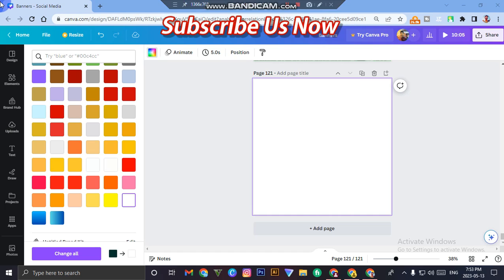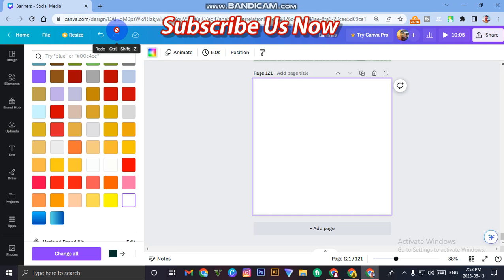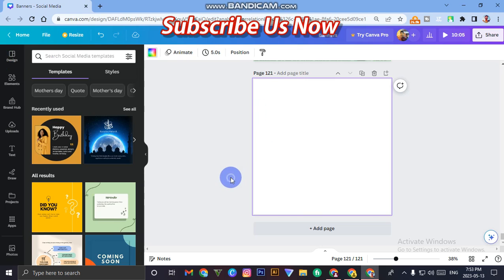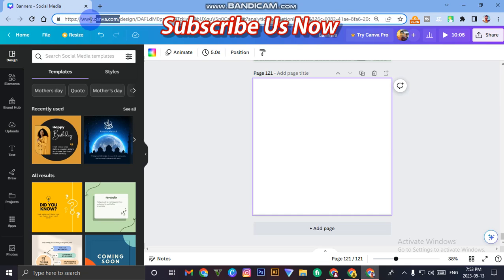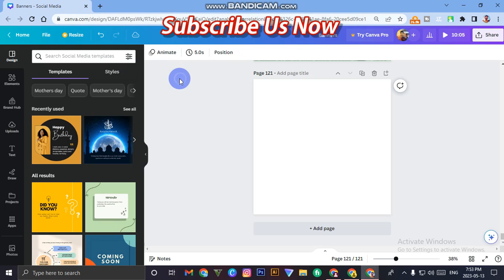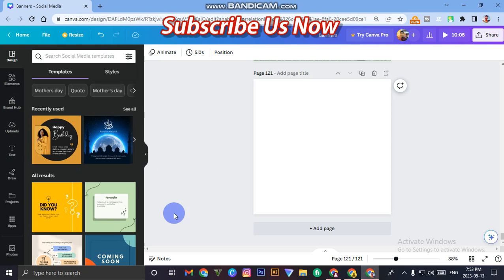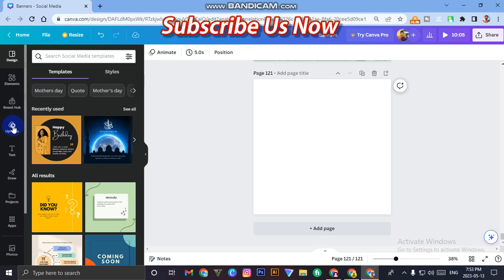In today's video, as I told you, we will increase our image resolution. For that, you have to just open Canva. I know you will know about it. To increase our image resolution, first we have to upload some image here.